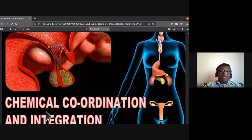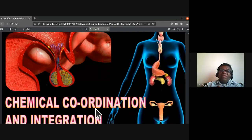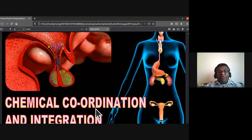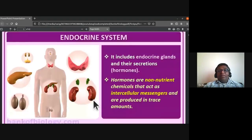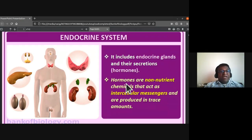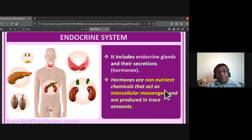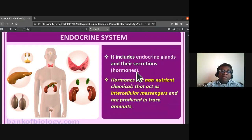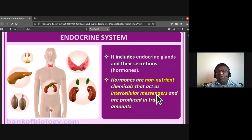In the previous topic we studied neural coordination; here it is chemical coordination and integration — how they work as a team for normal body functioning. The endocrine system includes endocrine glands and their secretions, which are hormones. Hormones are non-nutrient chemicals that act as intercellular messengers and are produced in trace amounts — very small quantities.